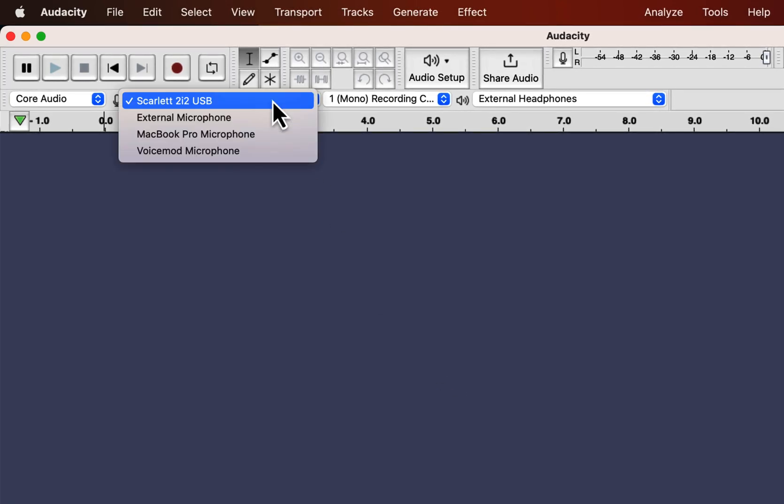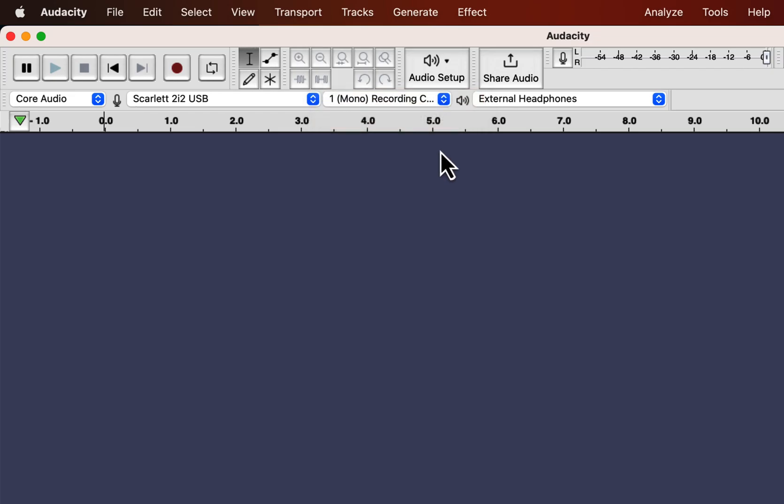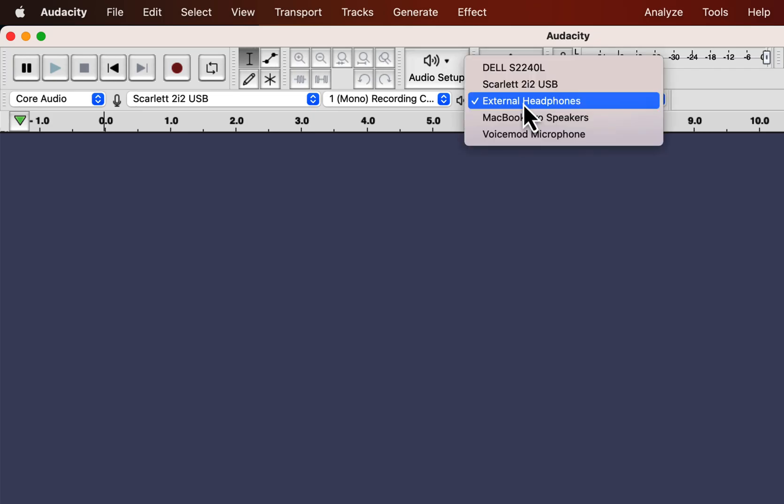After selecting the microphone you have to set the recording channel. There are two options: mono or stereo. For voice over, mono is fine. This dropdown with the speaker icon is the playback device.